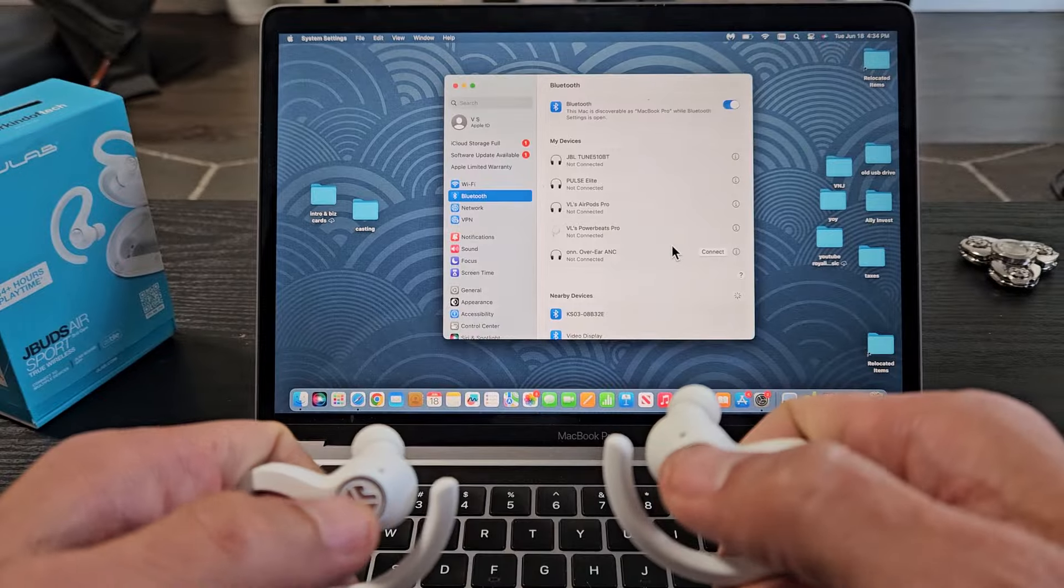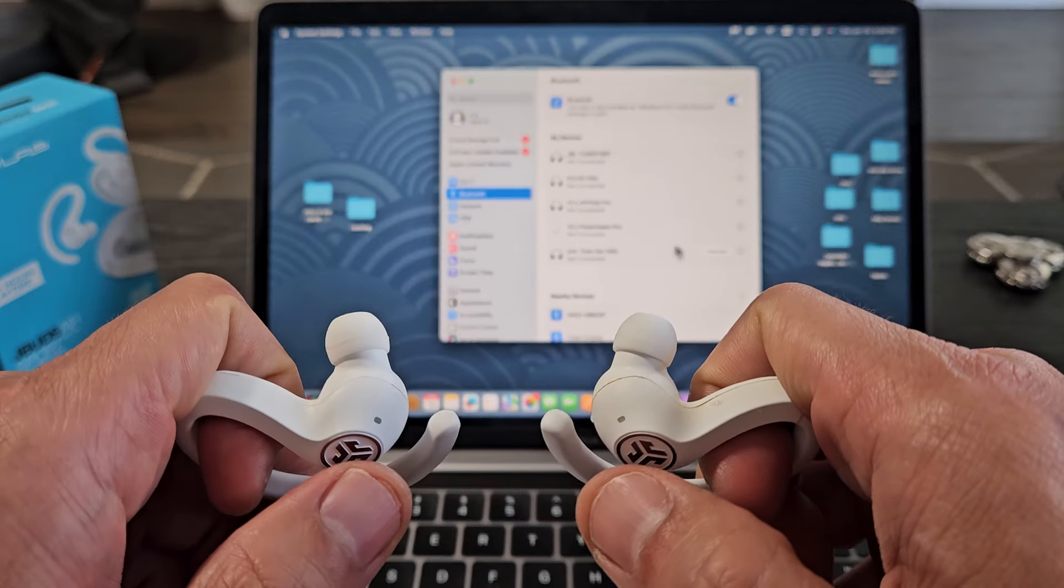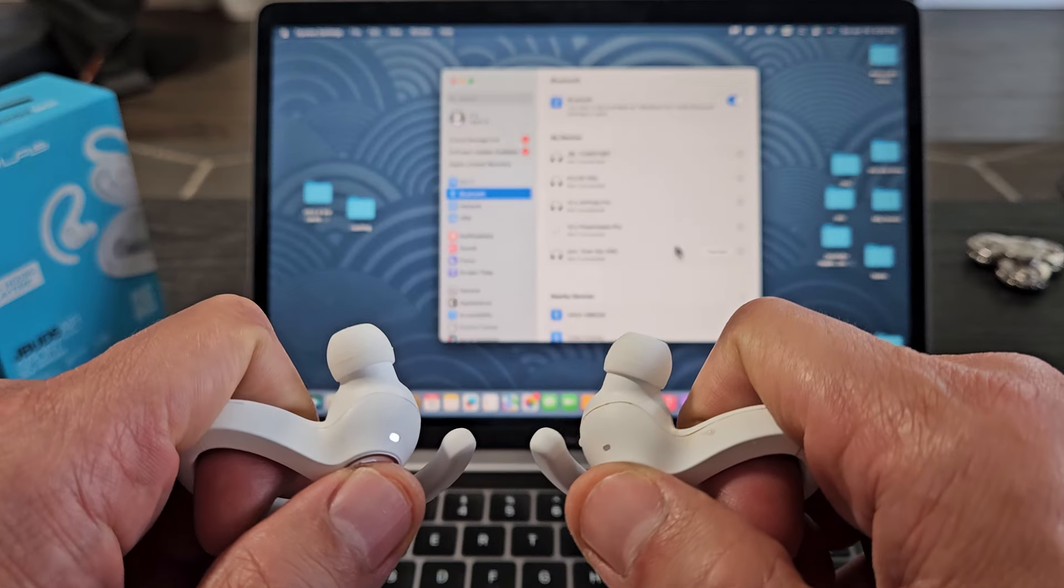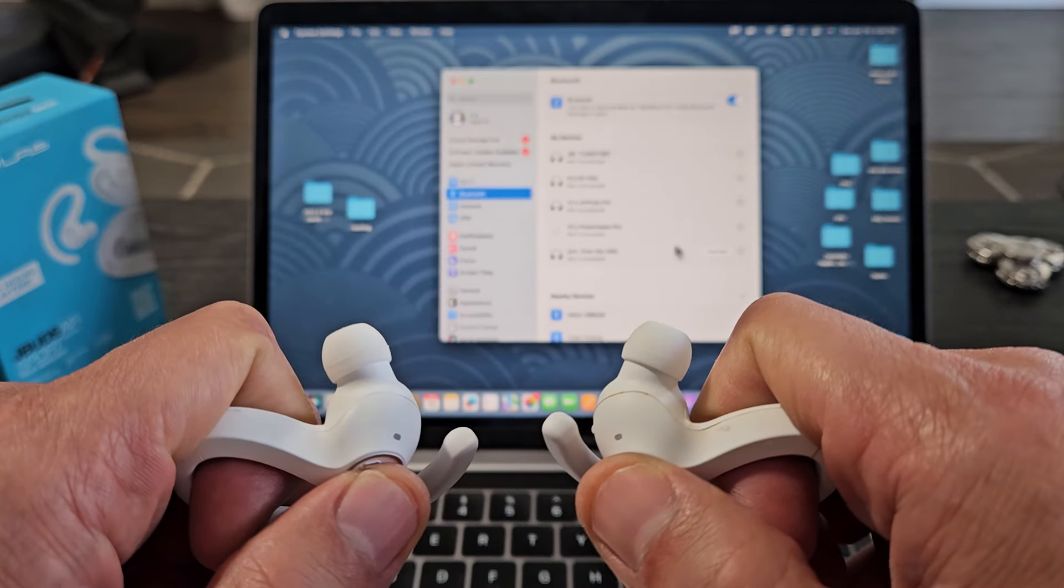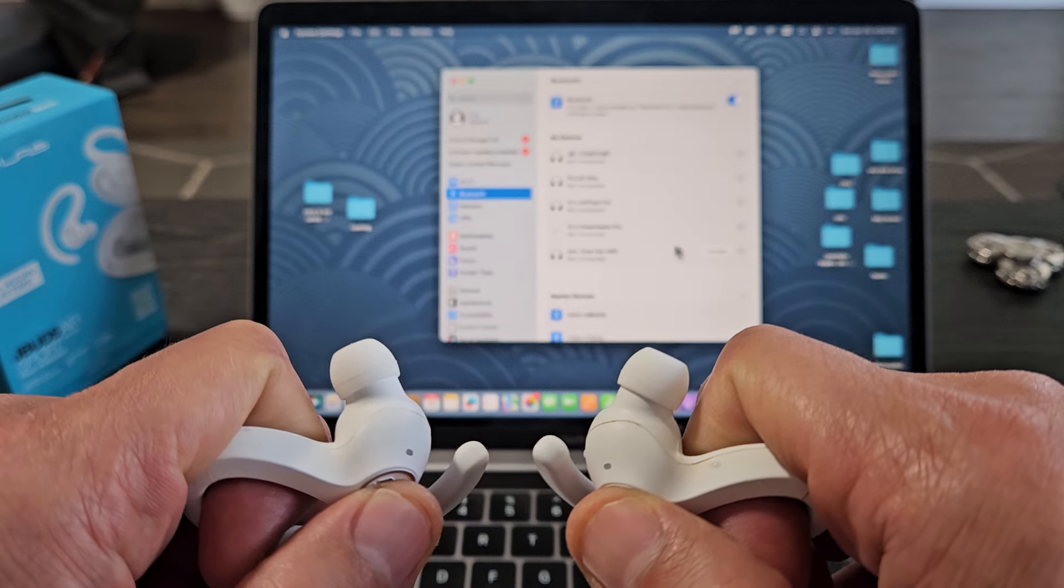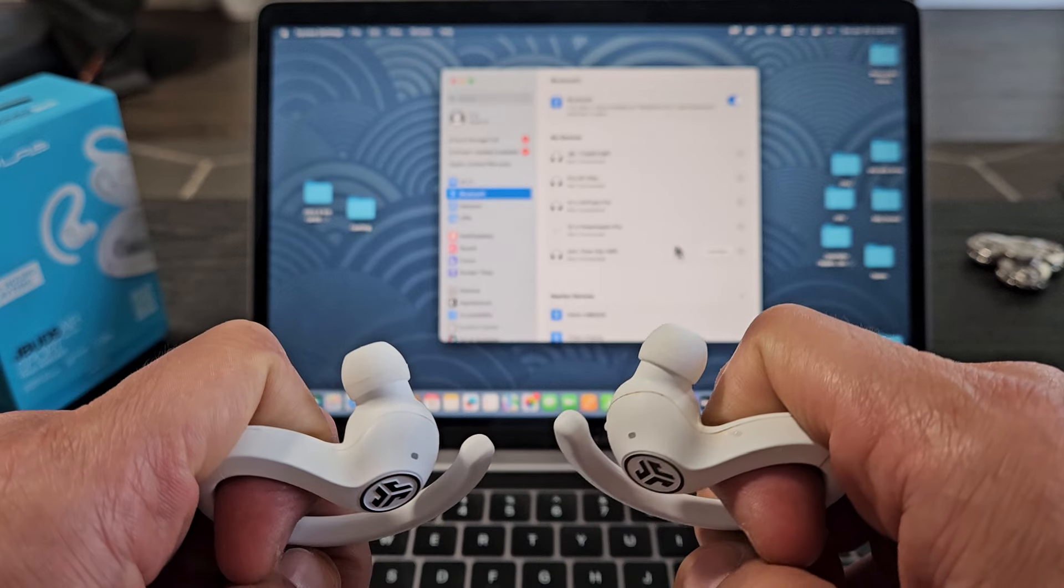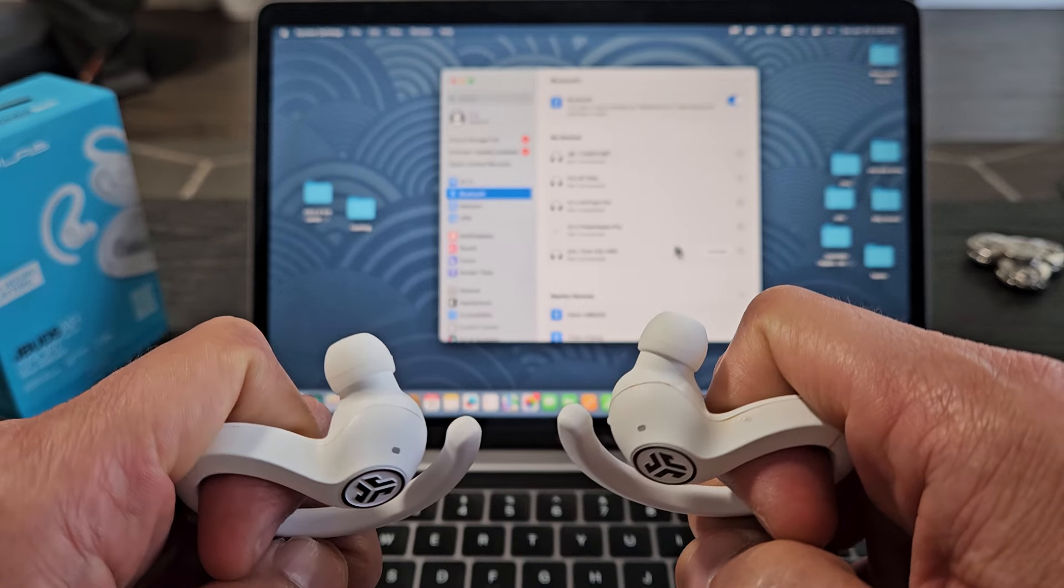So let me put this in pairing mode. What I want to do is touch on the top of here on both of them. Ready, set, go. Press this, hold, and just hold for a few seconds here, and then let go.